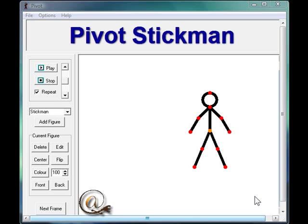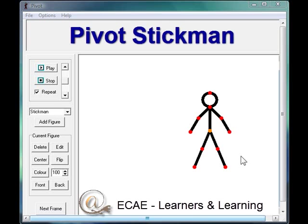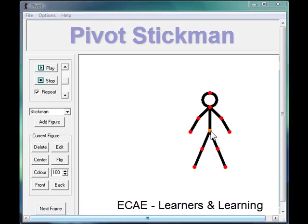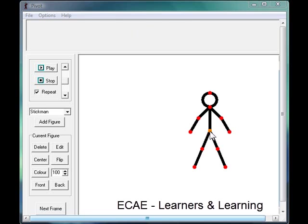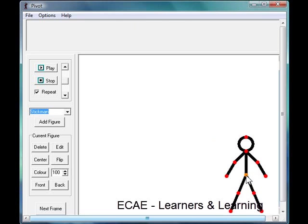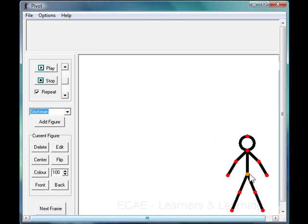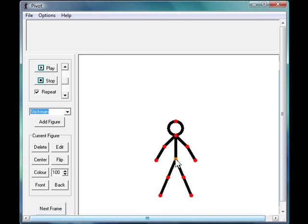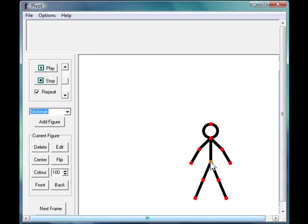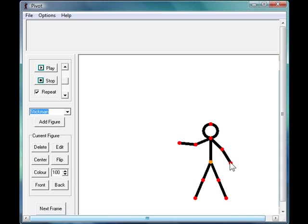Pivot Stickman is a simple animation program. You start with a single character which you can place anywhere in the frame. Click on the orange button to move them around. The red buttons let you move the limbs and adjust the figure to the starting position that you want.